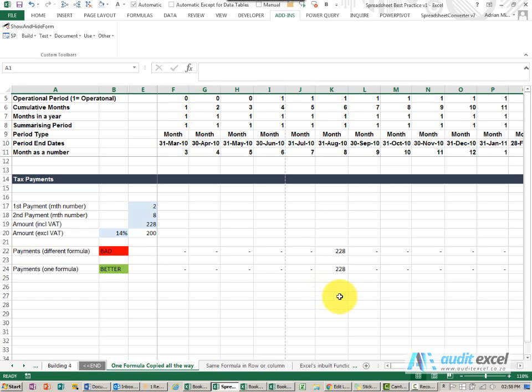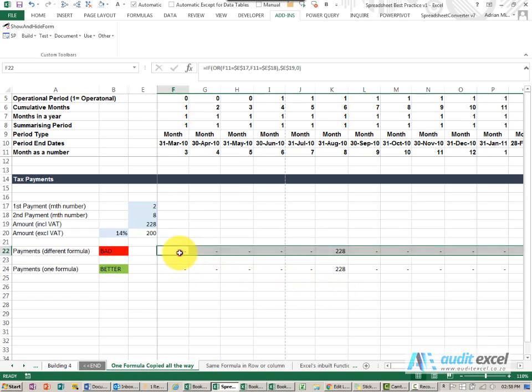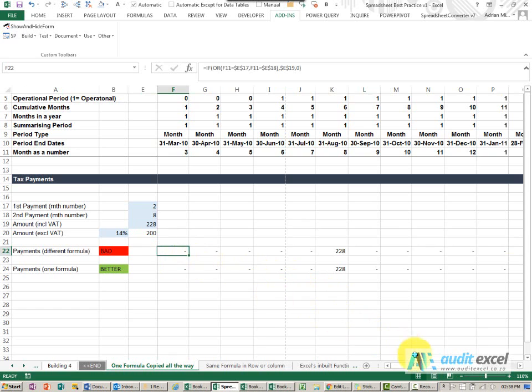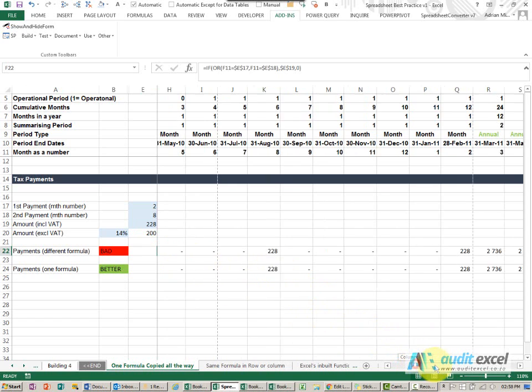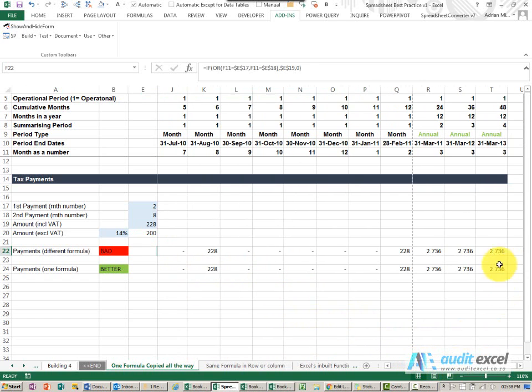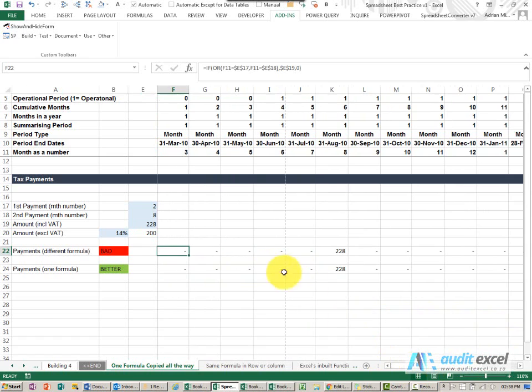When you build formulas you must build them in such a way that they can be copied all the way across to the end and try to avoid situations where you've built a formula.